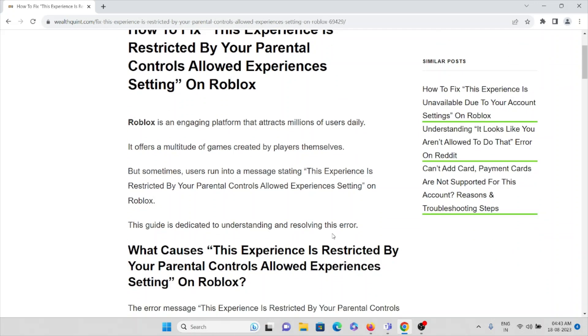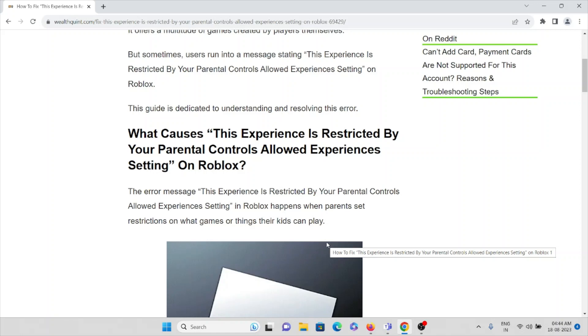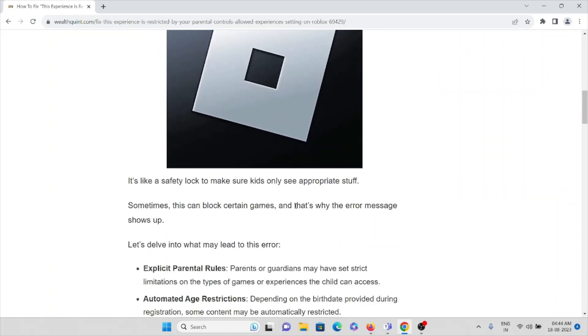stating that the experience is restricted by your parental controls allowed experience settings on Roblox. Let's try to understand what causes this particular error. This error message in Roblox happens when parents set restrictions on what games or things kids can play.